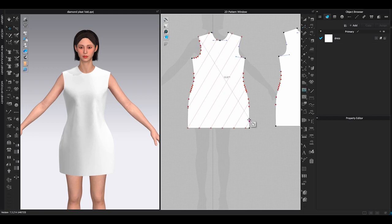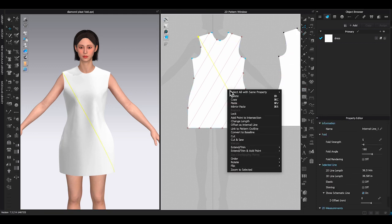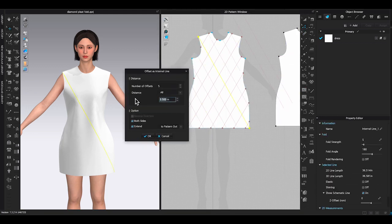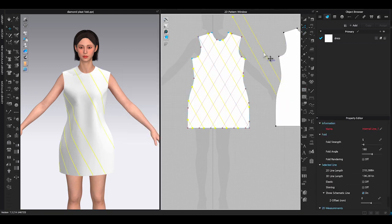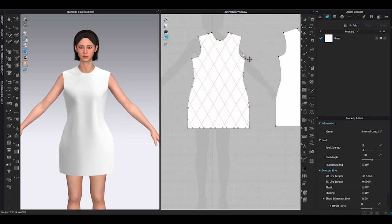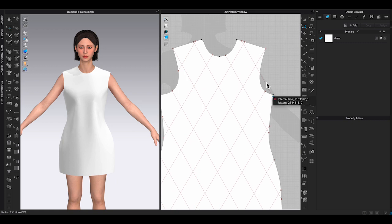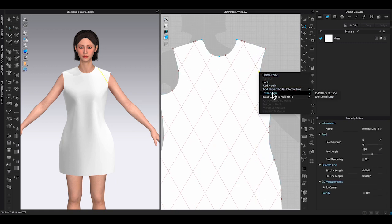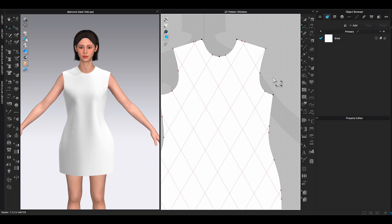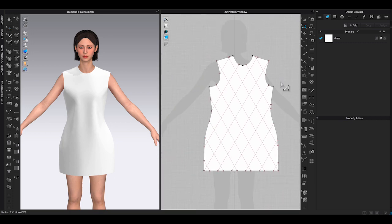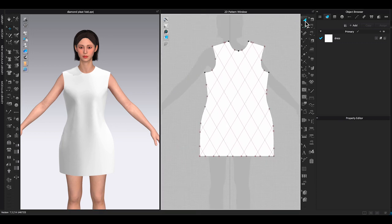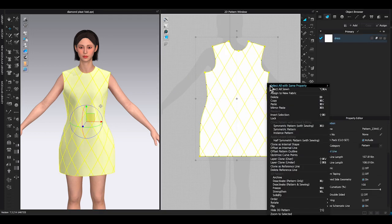Repeat the same process to add the opposite direction of diagonal lines. Once it's done, select dress pattern, right click and choose lock. The dress pattern outline will be locked.